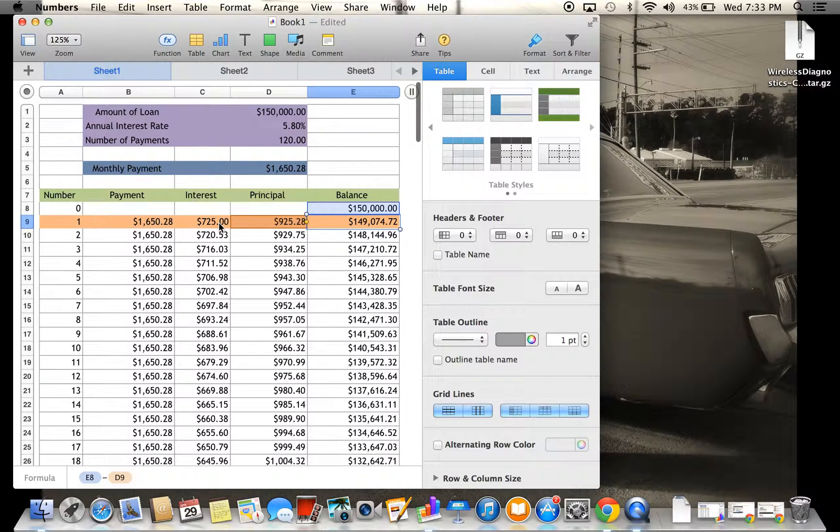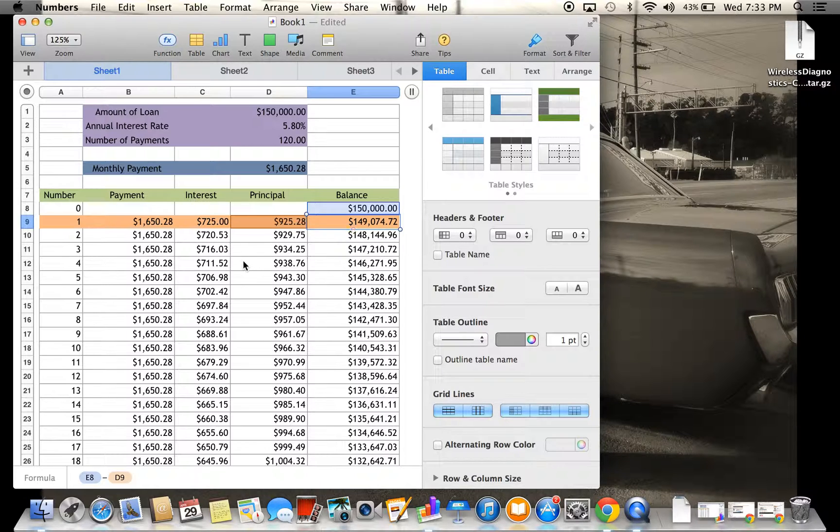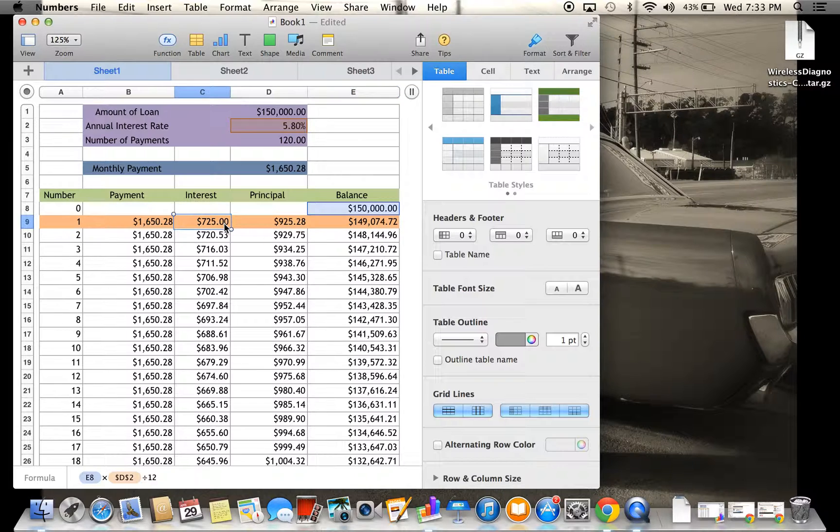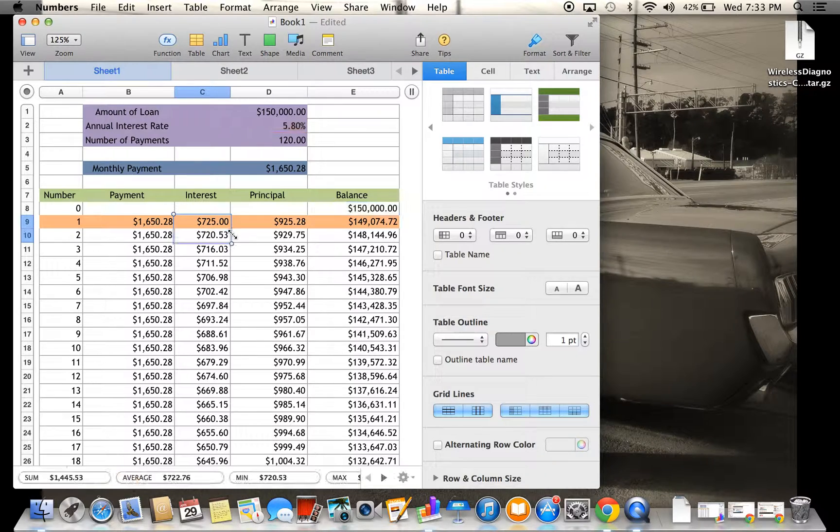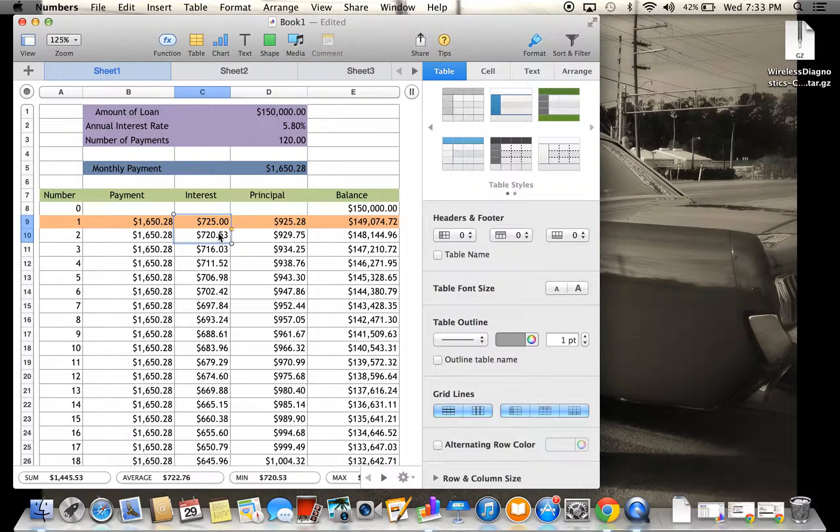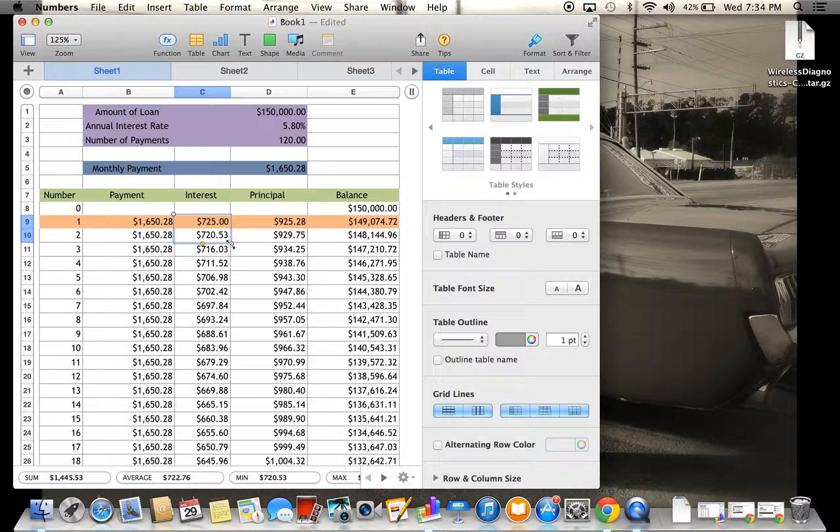Now to get these numbers underneath all the way down to 120 payments, all you're going to do is basically the same concept as we did over here. You're just going to take it and go down one, and then it will change automatically.